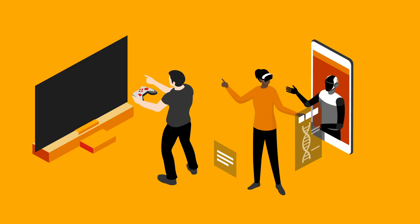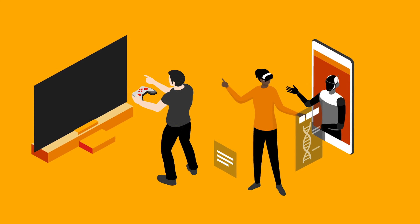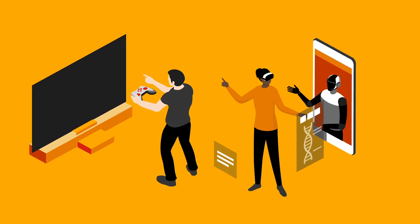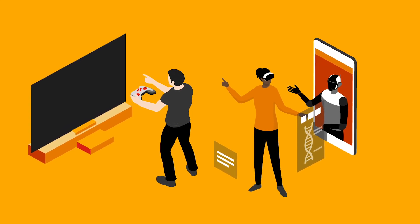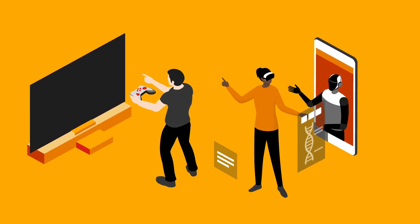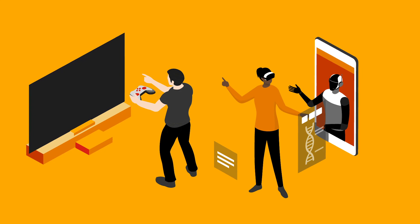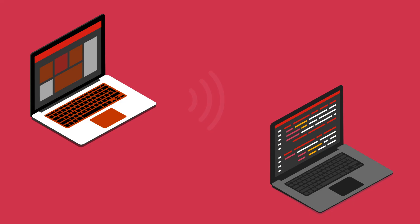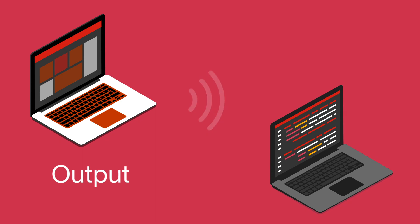But output can also take the shape of interactive games, virtual reality, or signals that control a robot's actions. And when computers are connected to each other, the output of information from one becomes the input of information to another.